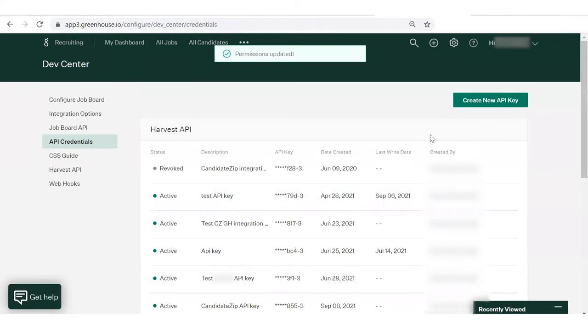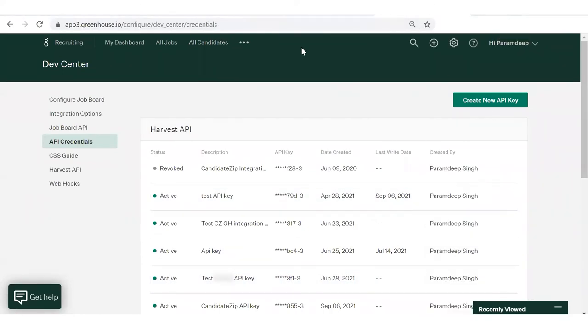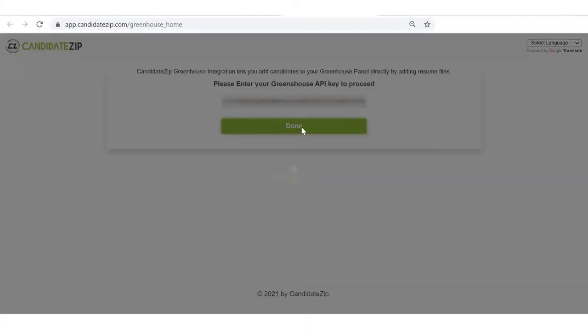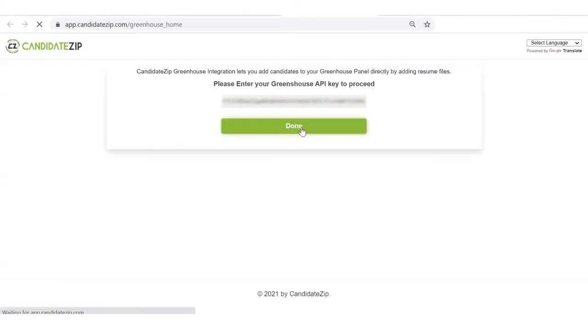Now, in Candidate Zip, you have to enter your Greenhouse API key to proceed. Then, click on Done.